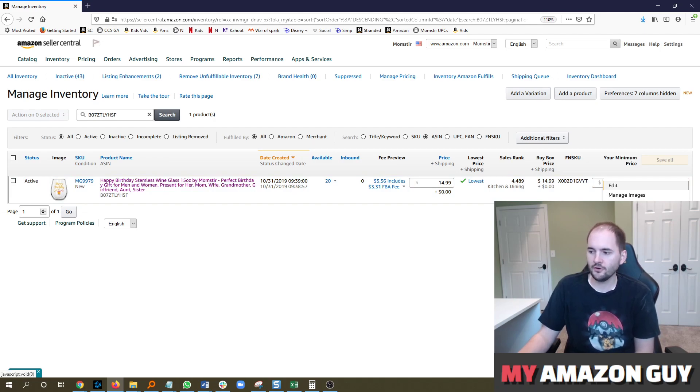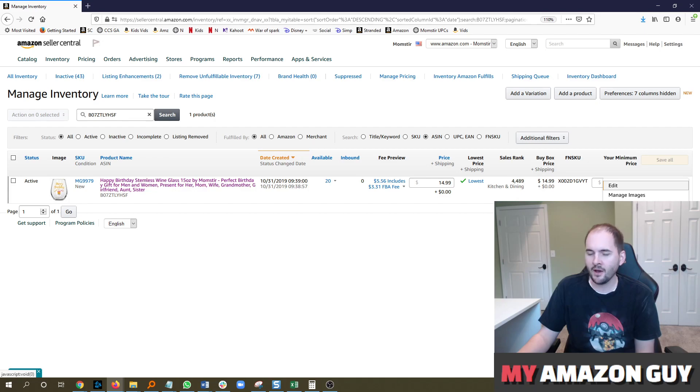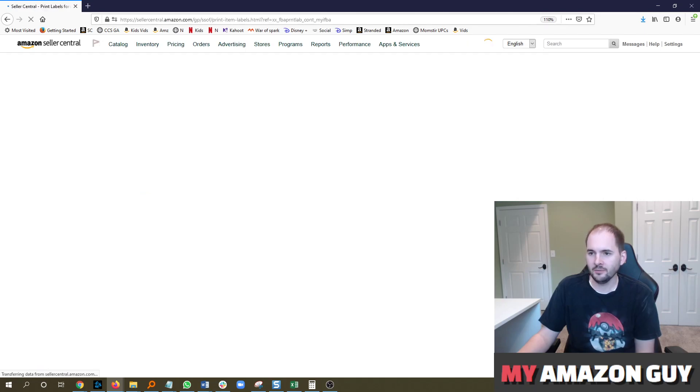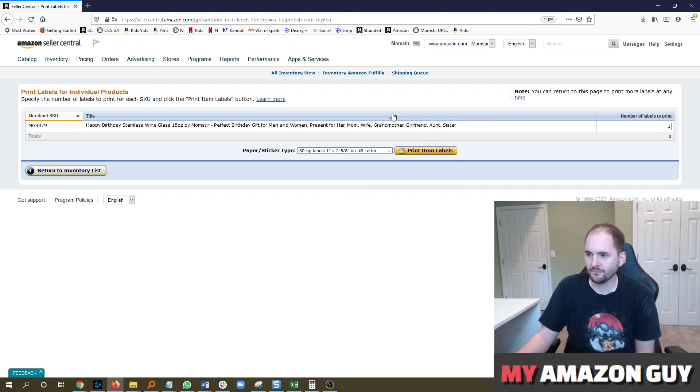My name is Steven Pope, I'm the founder of My Amazon Guy, and I'm going to be describing how to print item labels in this video.